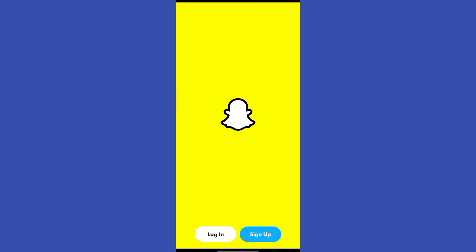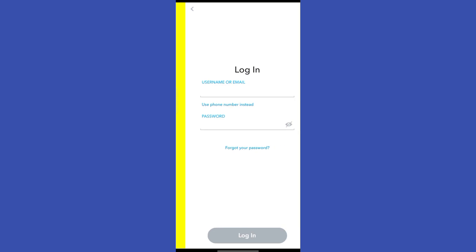Alright, so now as you can see, I'm currently on my Snapchat. Let's go and log in with my account.